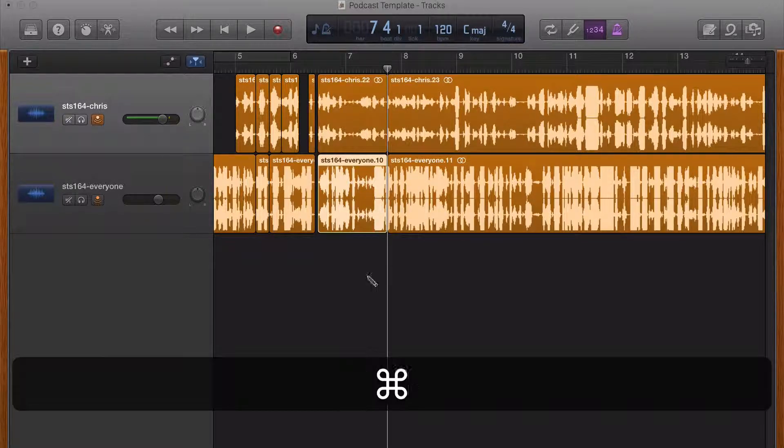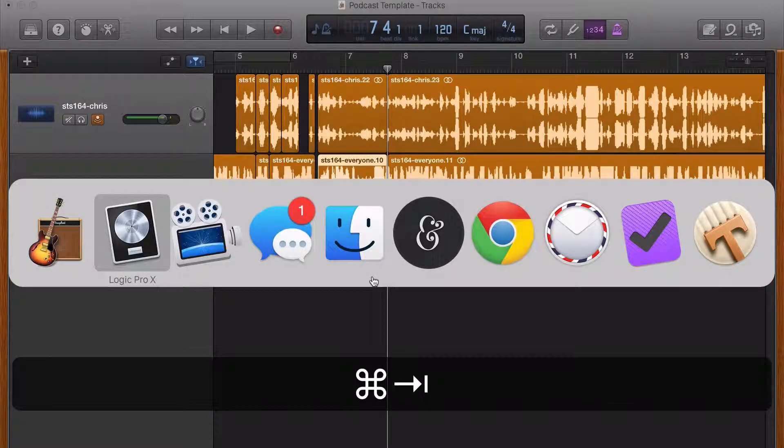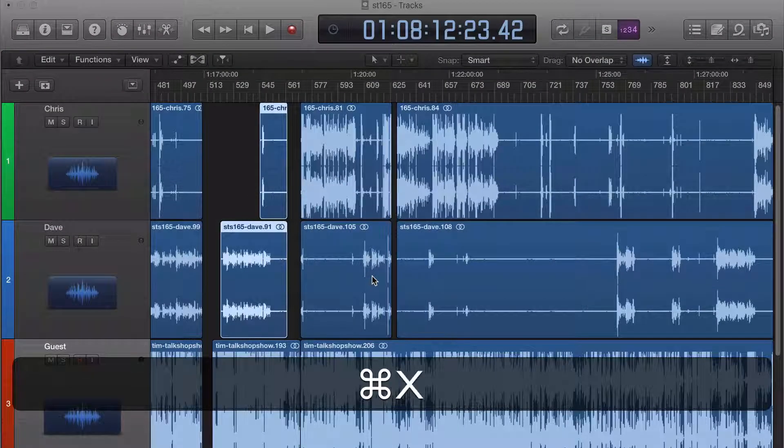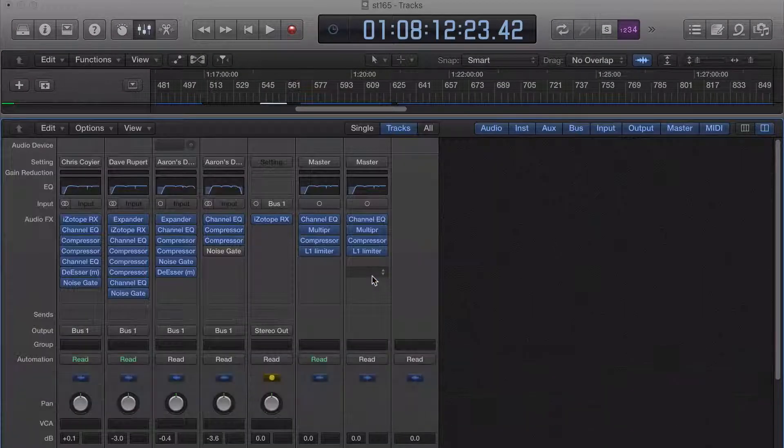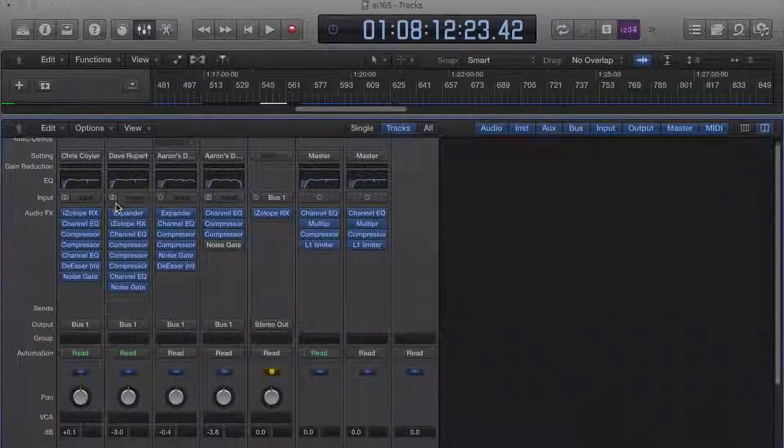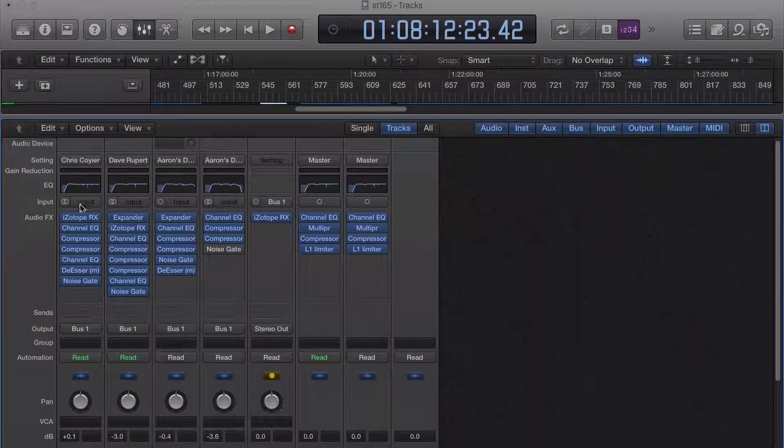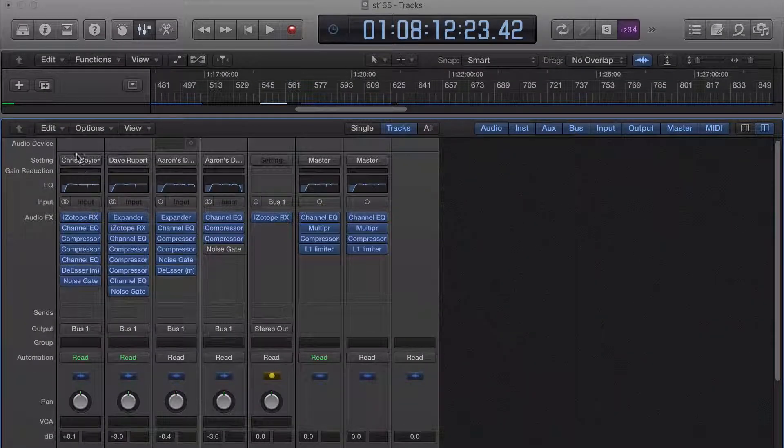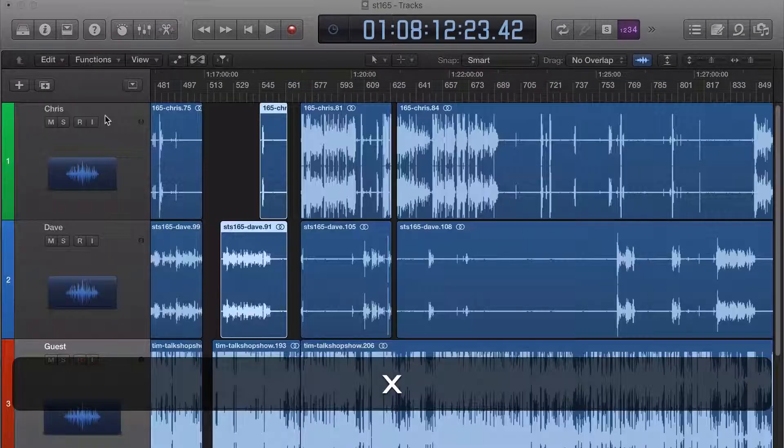Also, I really like the Mixer View in Logic. So if I hit X, the Mixer View pops up, and I can see all the plugins for my channel strips.